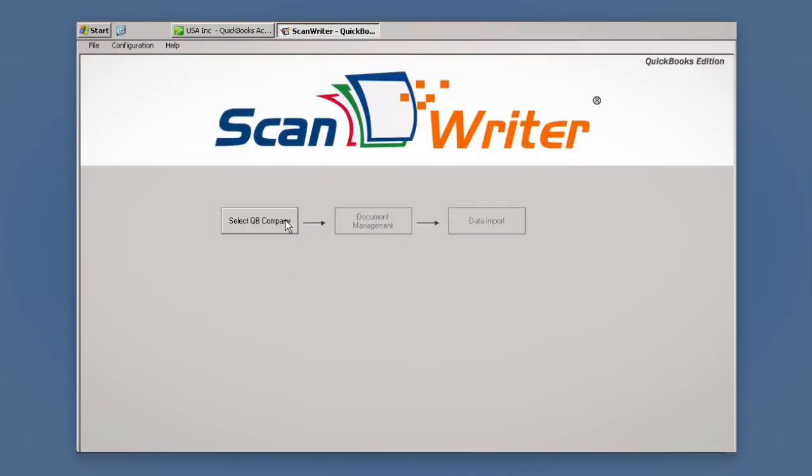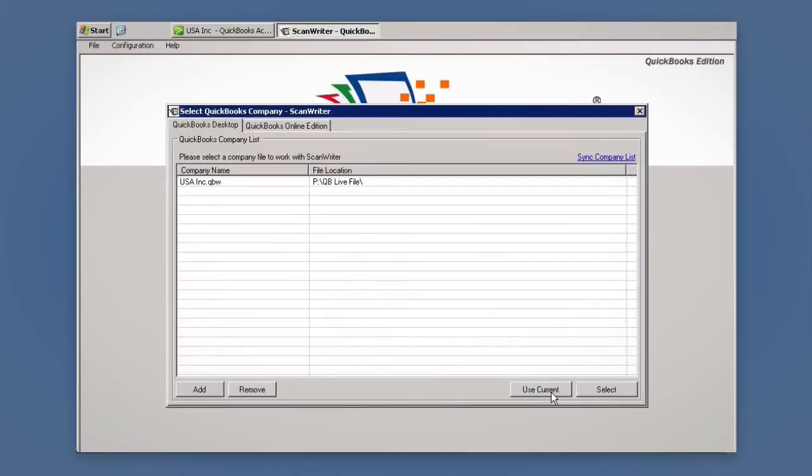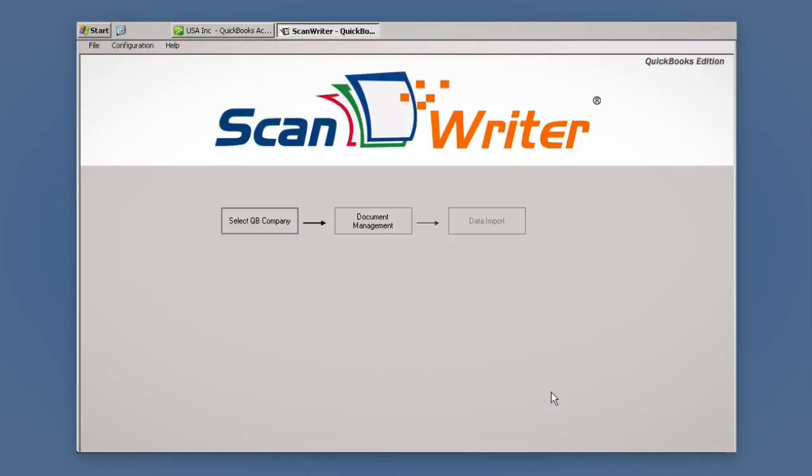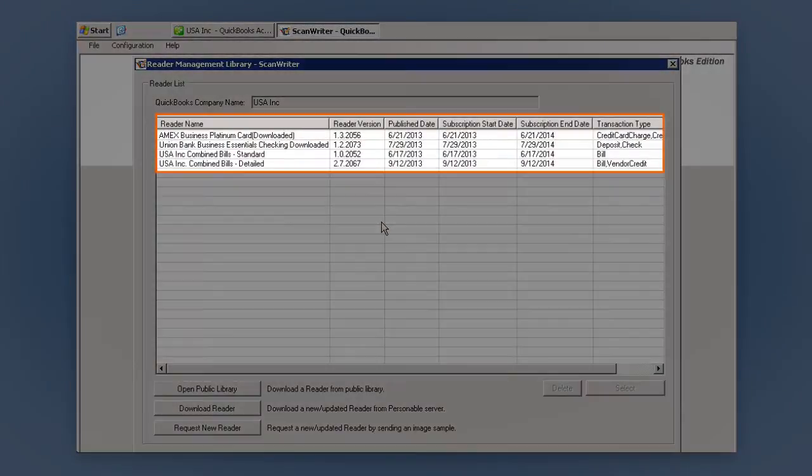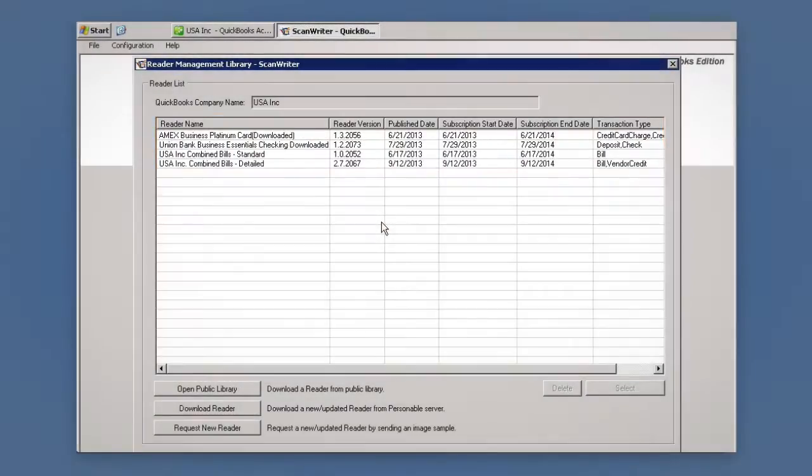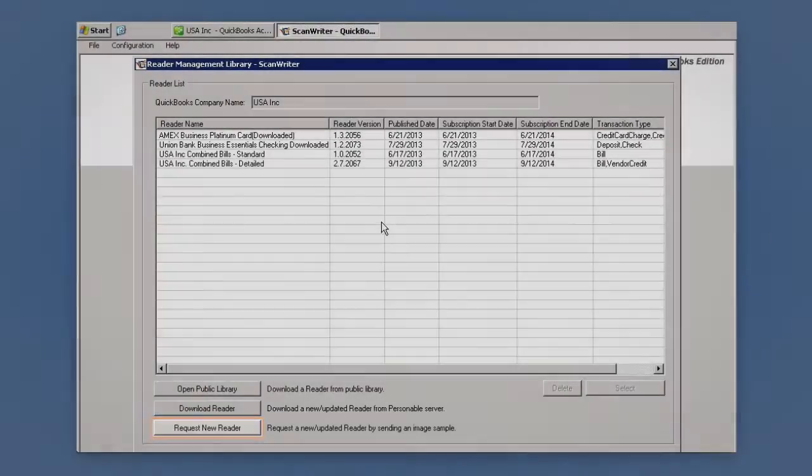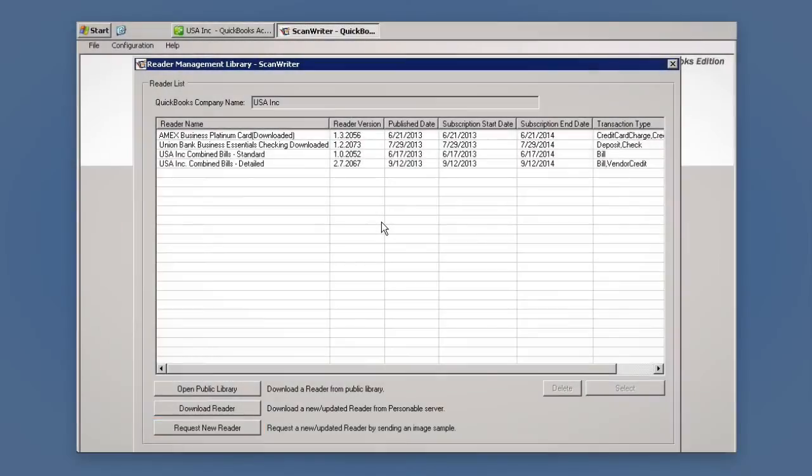Select your QuickBooks company and click Document Management to import your reader. Users can either download an existing reader from the library or make a request through ScanWriter. A reader is how ScanWriter knows what data to pick up from each vendor bill.